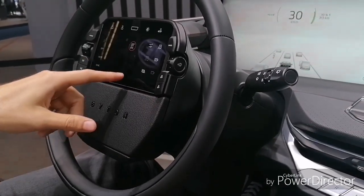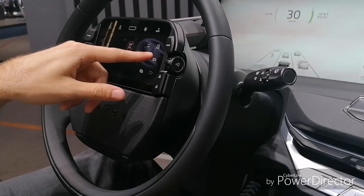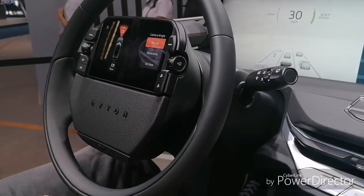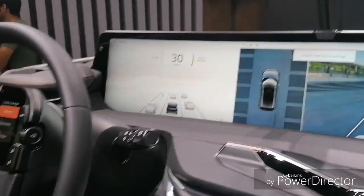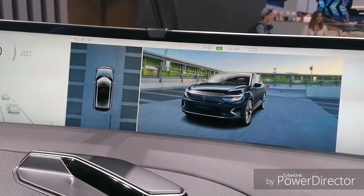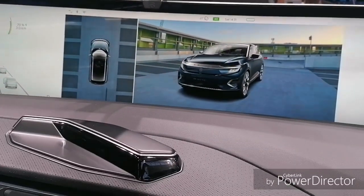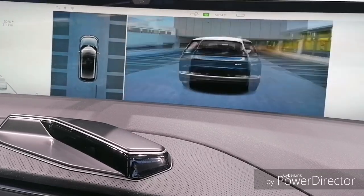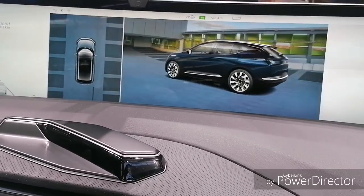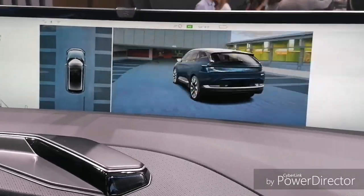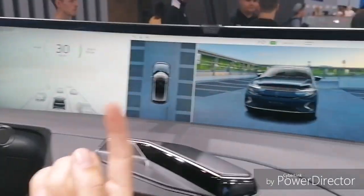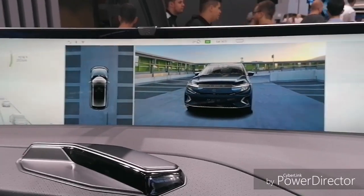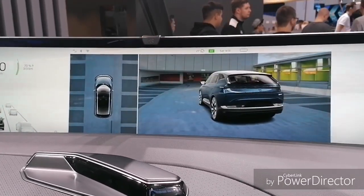We also have a parking camera on the quick access. When you shift into reverse, it automatically brings this up. We also have a 3D view with predefined views, but you can also click and interact with it. It's real-time — it uses four or five cameras around the car to generate the environment around it and renders the car in the middle.